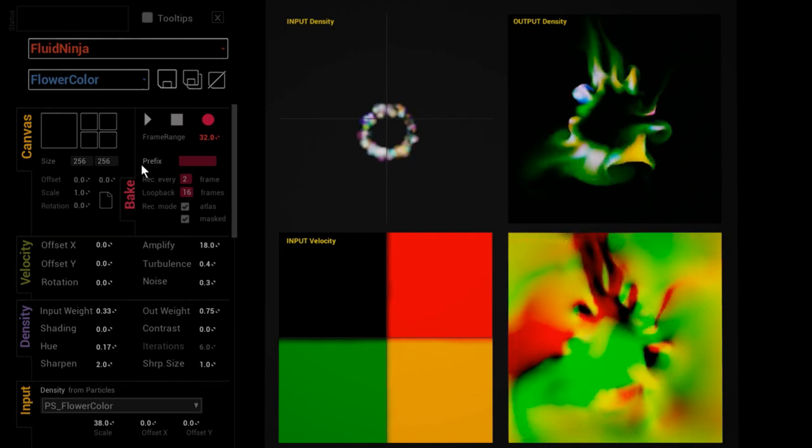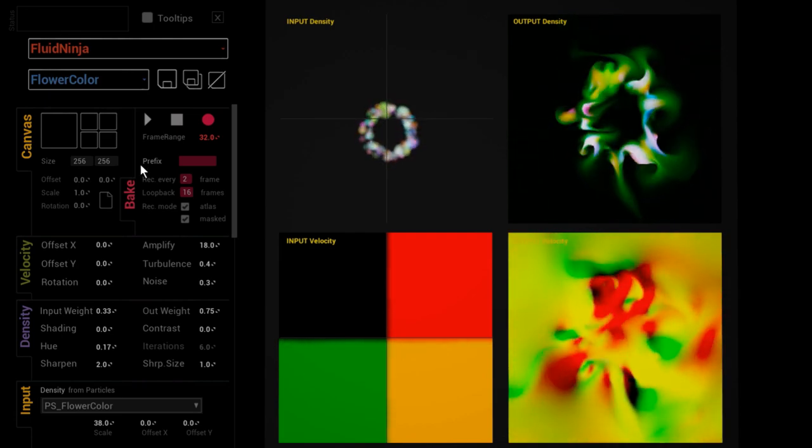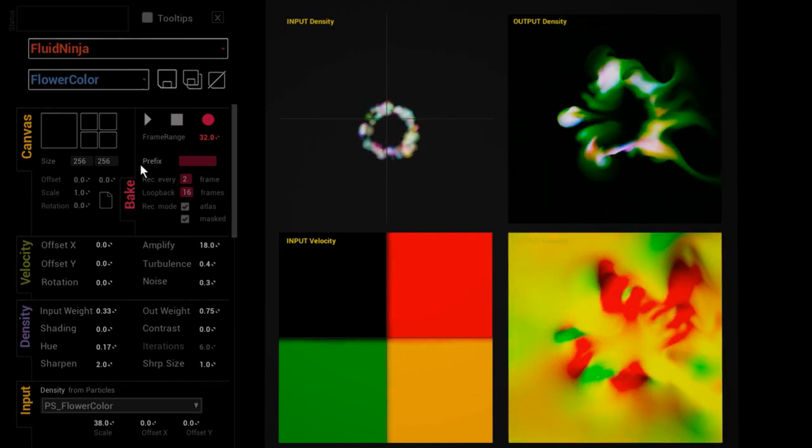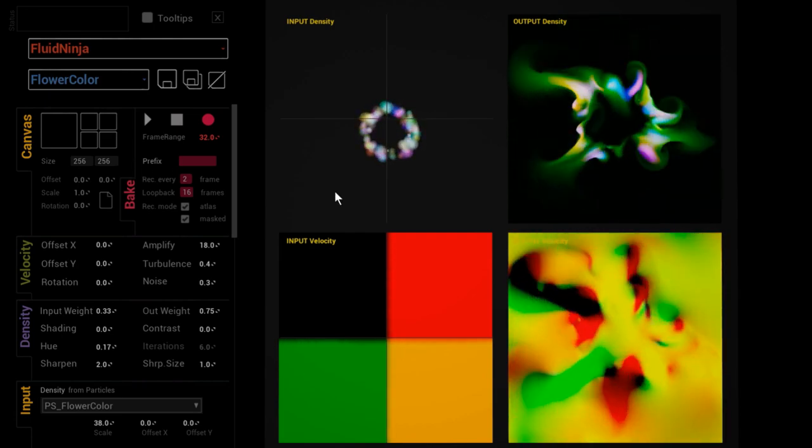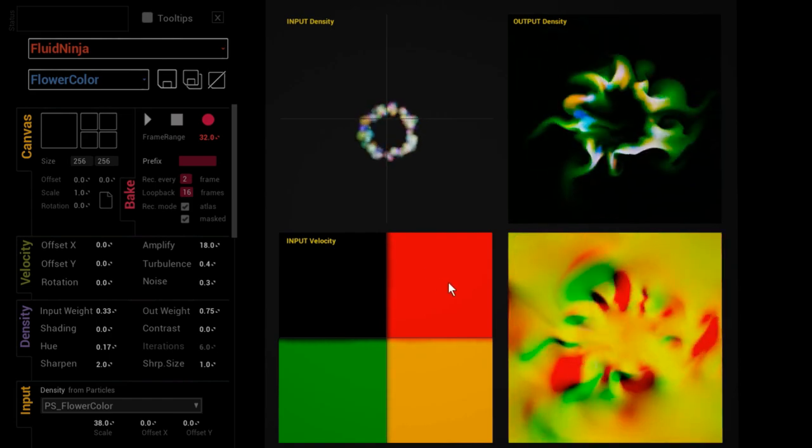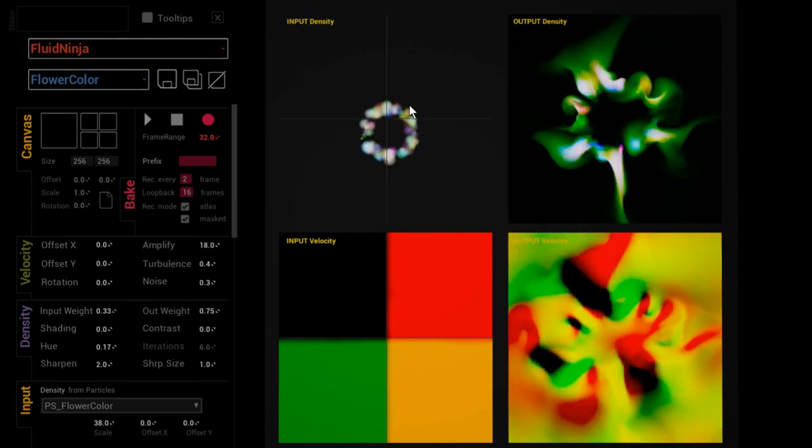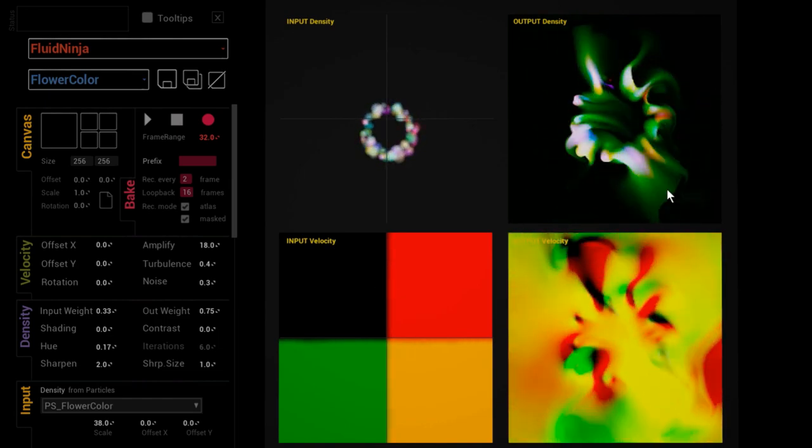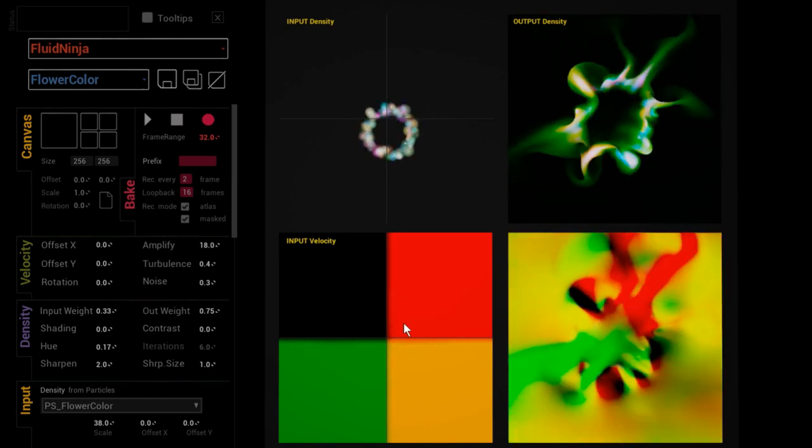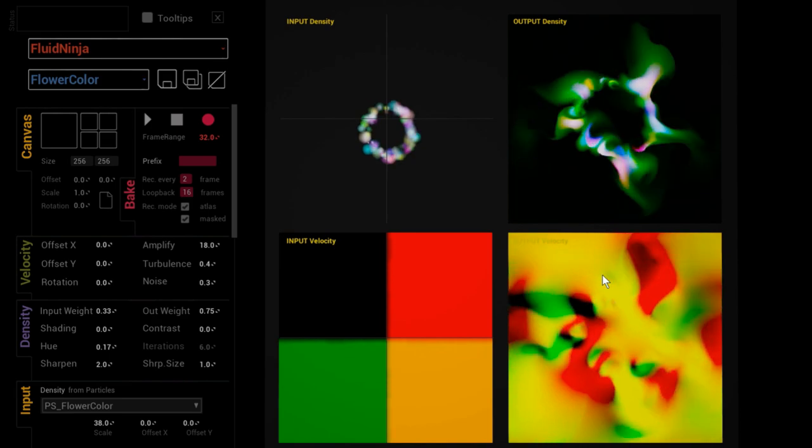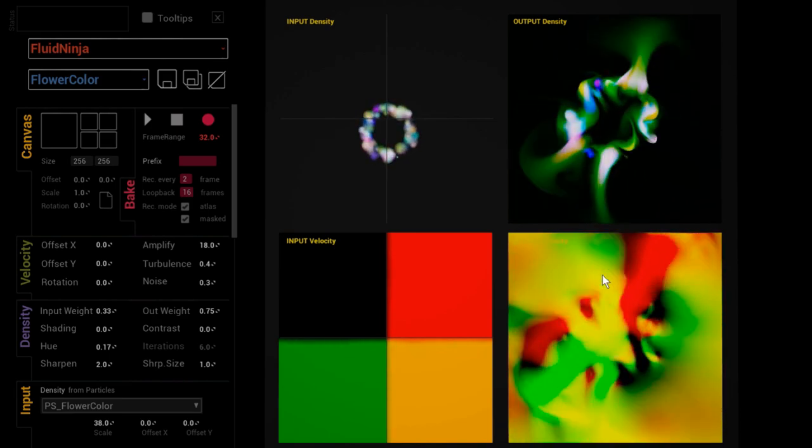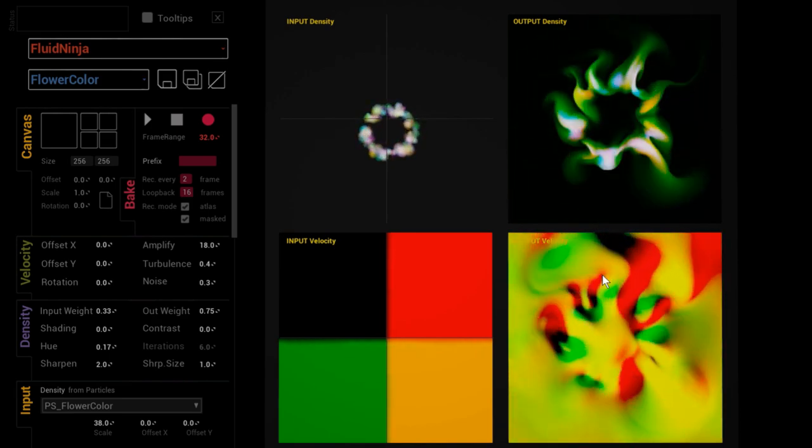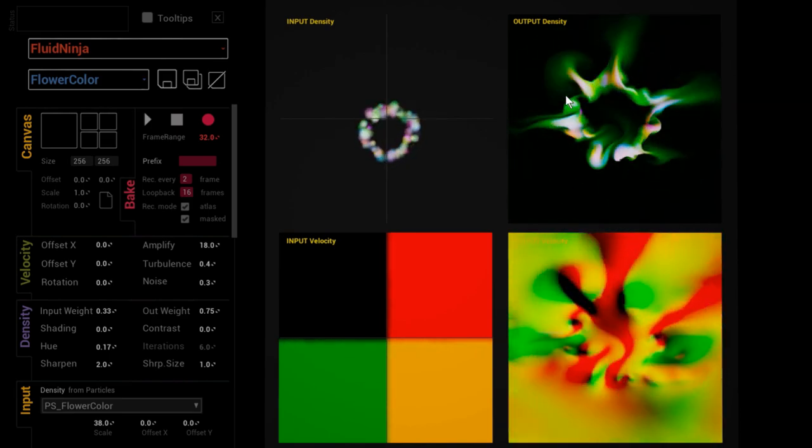On the right you could see a quad viewport arrangement - four viewports depicting input and output data, density and velocity data, everything that is needed to understand what is going on in the simulation and how the output looks like.